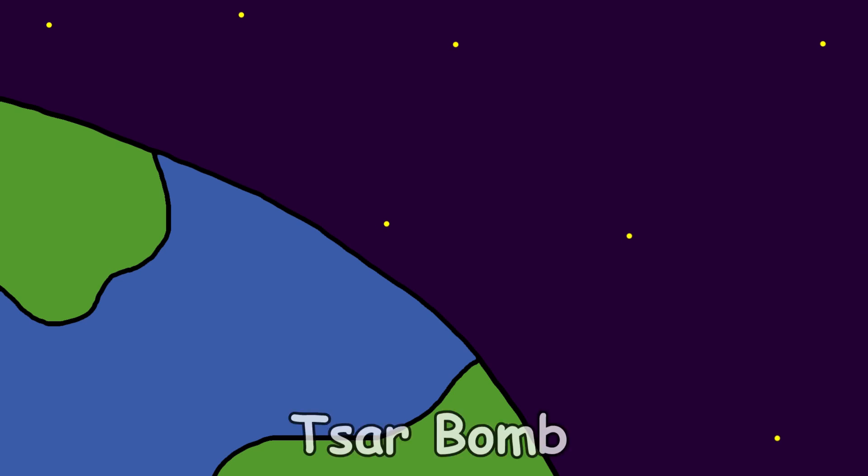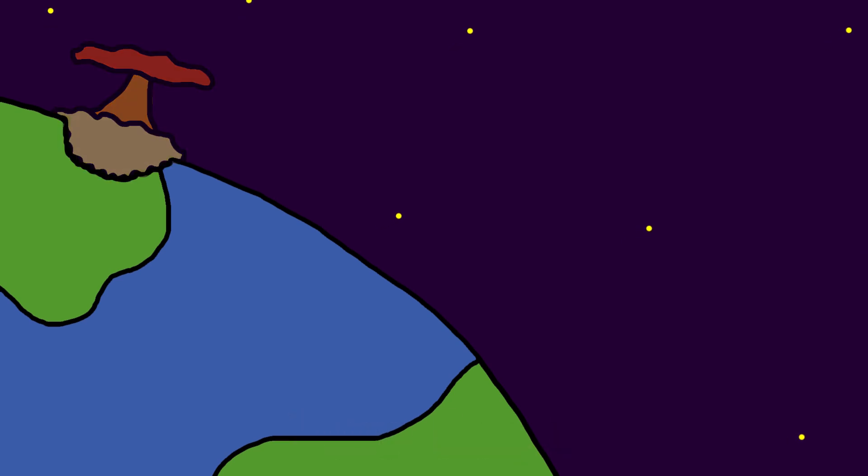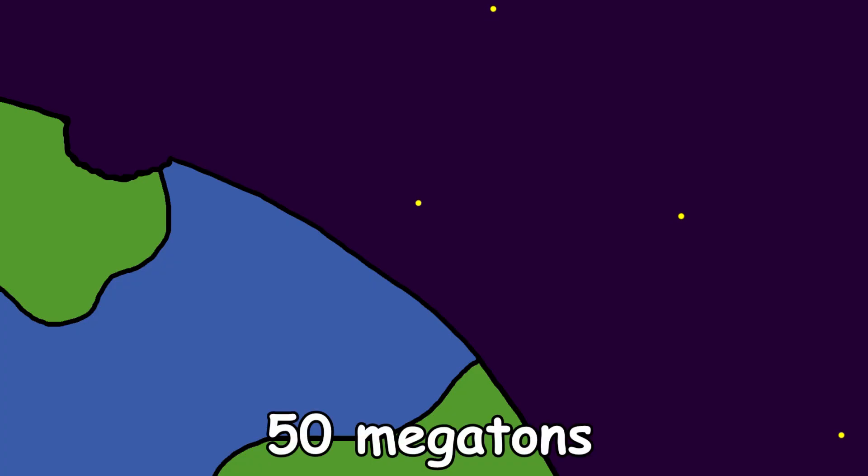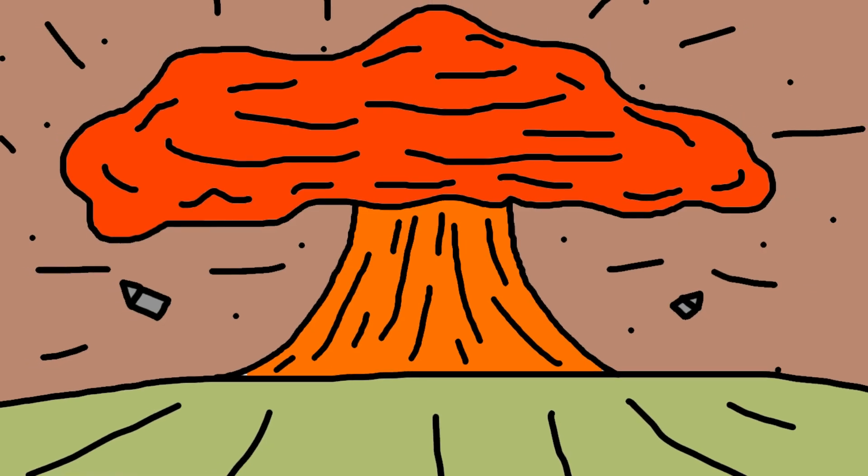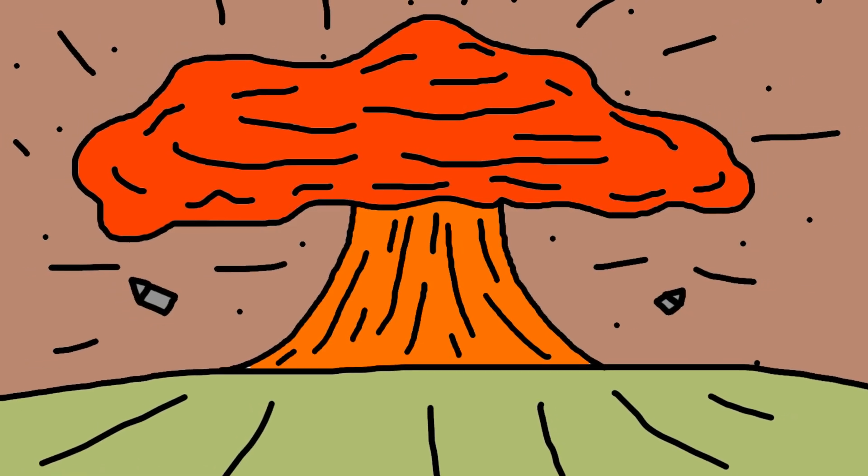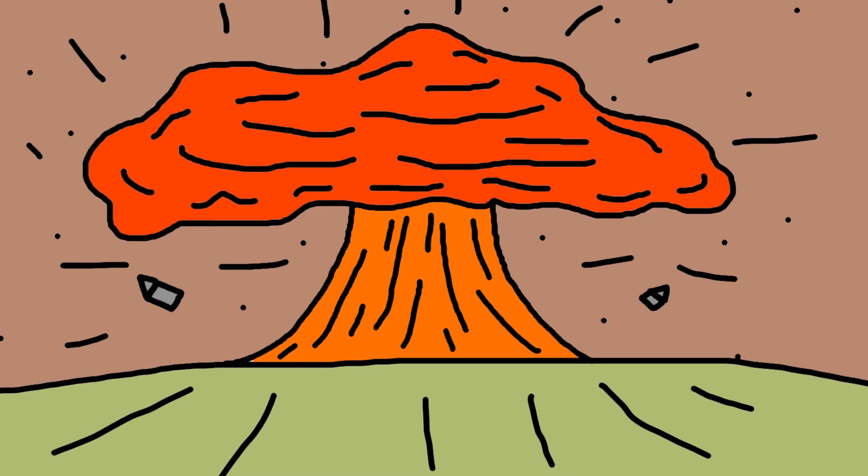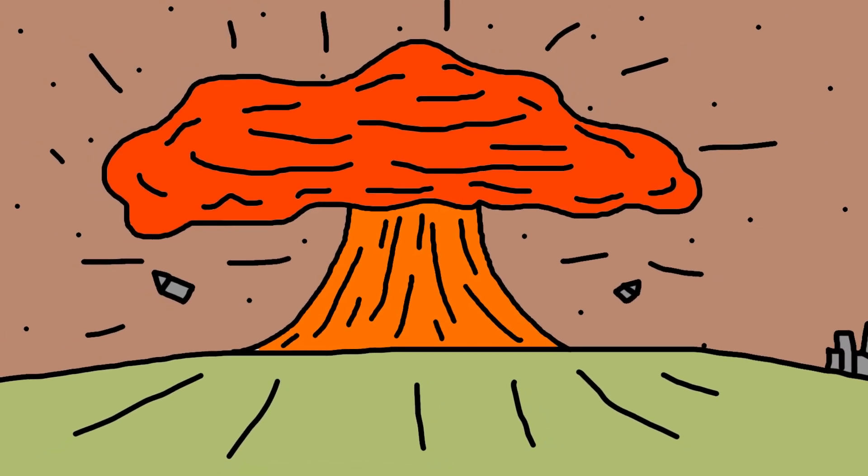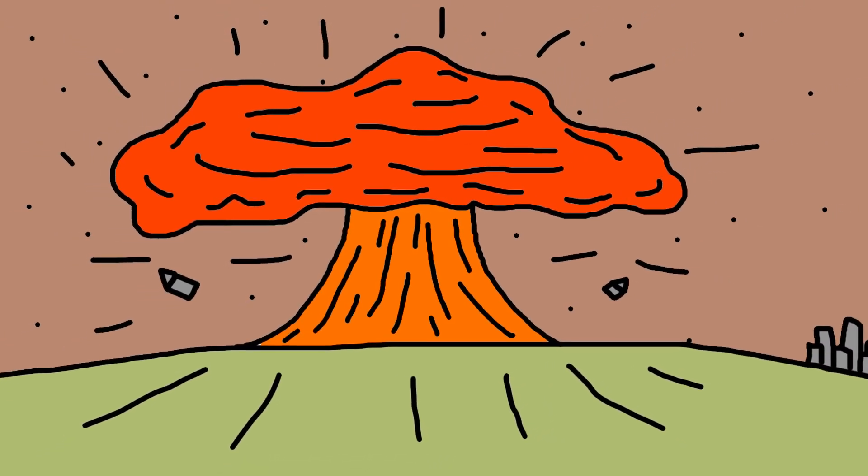Okay, maybe not Tsar Bomba levels, the largest nuclear bomb ever detonated on Earth that's 50 megatons. But still, we're talking about a massive explosion. Enough to flatten a few blocks. And yes, from an ant.